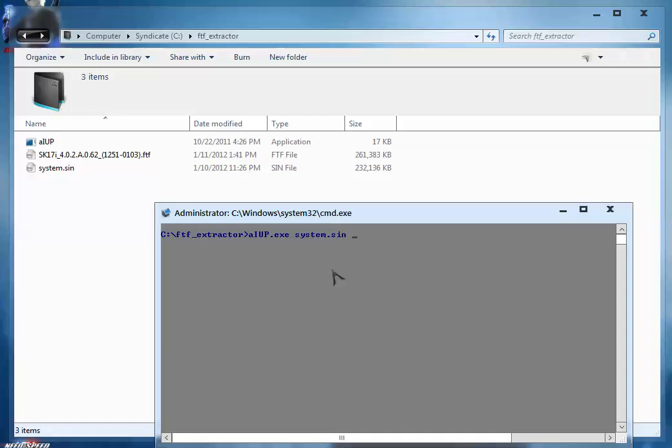Now you have to give some value here. This value may be 2048 or 4096 or 8192. It may vary. I am going to use 2048 because I know that my FTF file has this value of compression, so it will work for me. You can use 2048 or 4096 or 8192. After typing this value, give space.